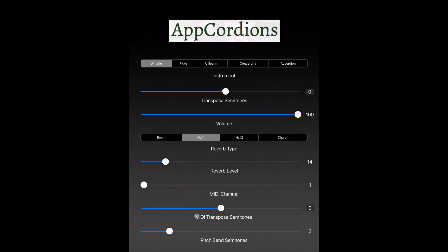And finally, the pitch bend semitone slider for most users should be set to two. That makes sure that when you're using vibrato or sliding with Warble, you'll get the correct range of pitch bend.